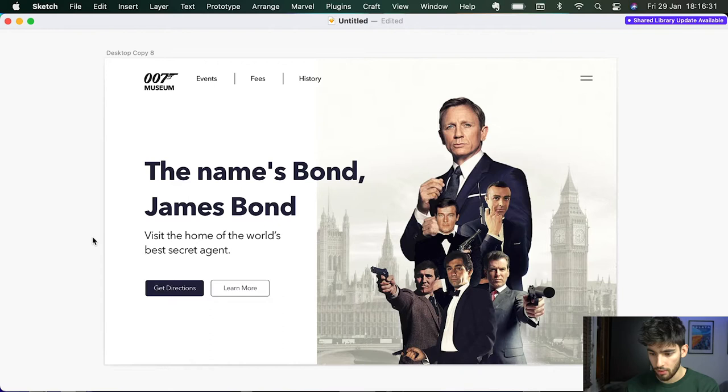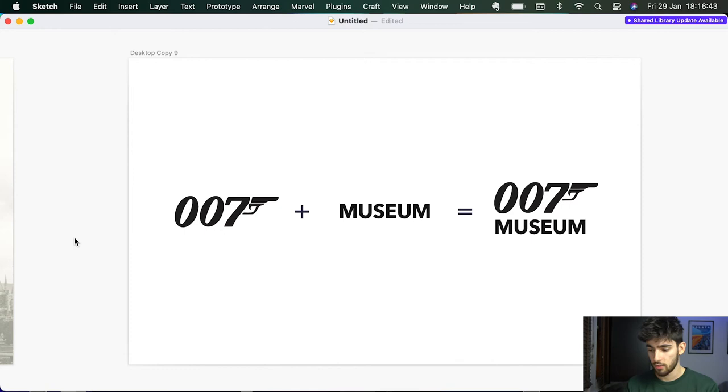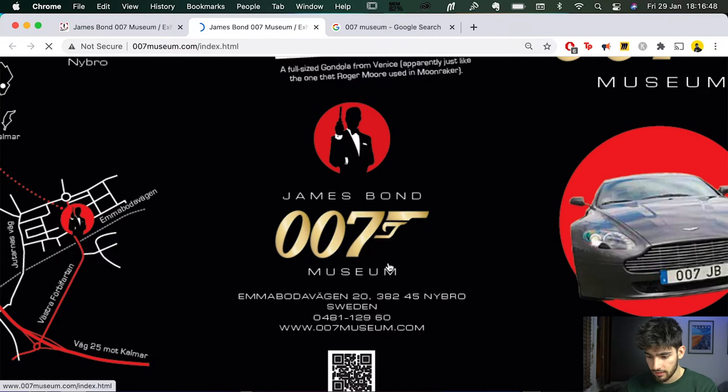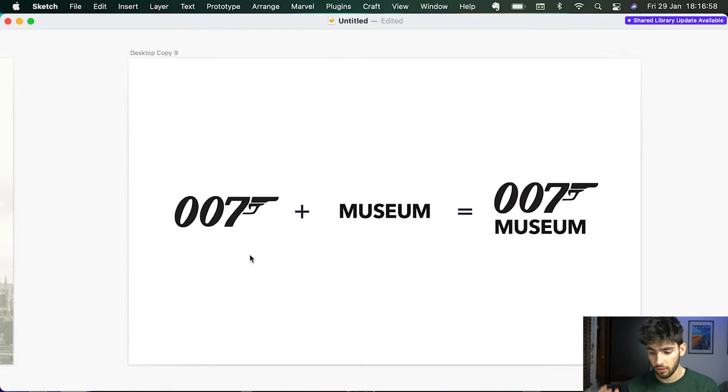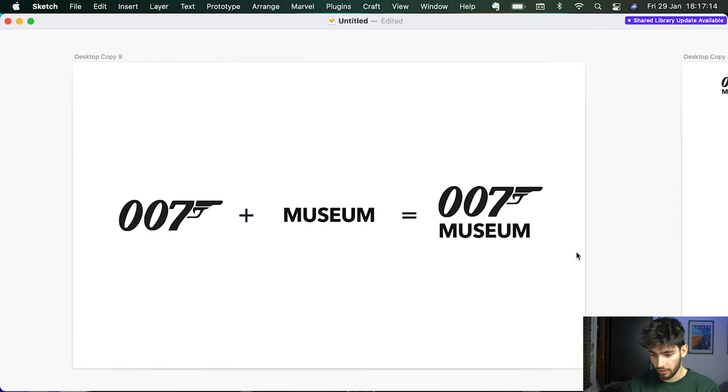The first thing that I did was I created a logo for the museum itself because I couldn't find one. I mean, it has this one and I guess that could be the logo. However, I think it could have a better one. So I just created something really simple, which was I created the 007 logo and I merged it with the word museum. And so here we have our brand spanking new logo. This is going to serve us for what we need.